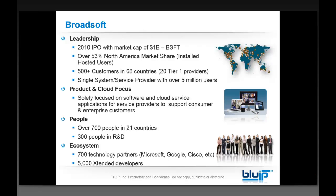They've got 500 customers in 68 countries. They are solely focused on software and cloud services in the carrier space. They've got over 700 employees in 21 countries and over 300 individuals in R&D. Broadsoft's platform is called Broadworks, so you'll hear me using both terms somewhat interchangeably. The Broadworks platform consists of several different servers: media servers, application servers, database servers, voicemail servers, and others.